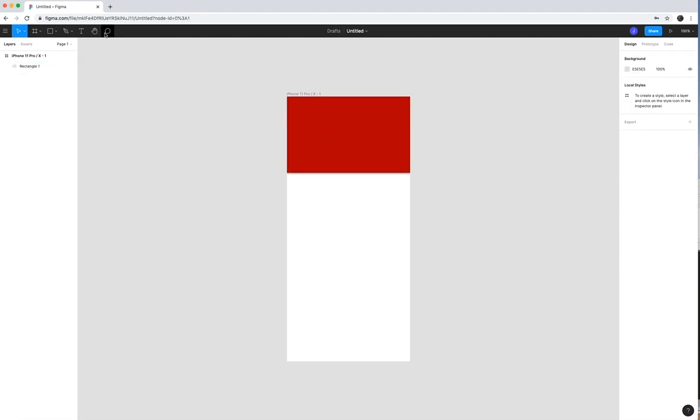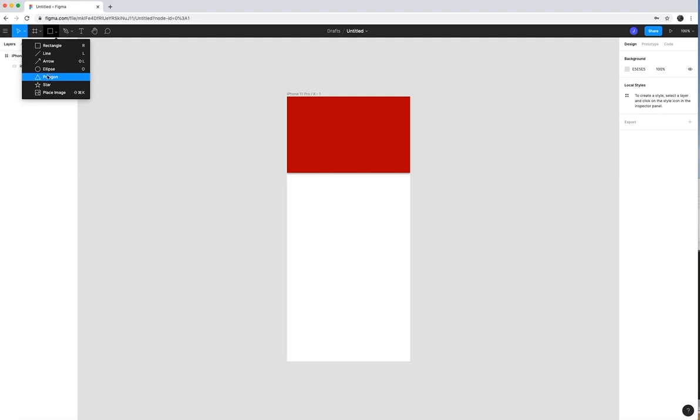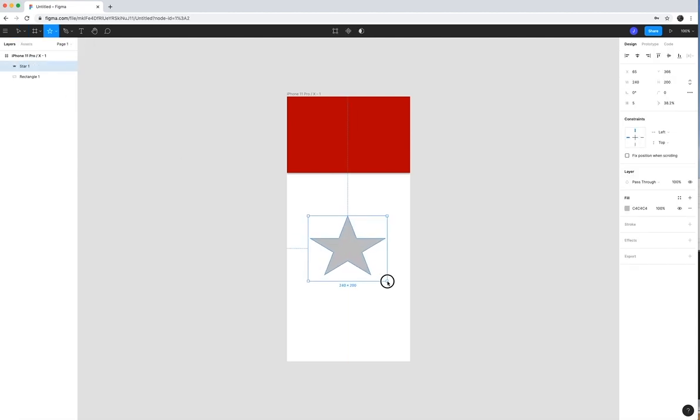Now another thing I could add here is I'm going to go ahead and add, let's go with a star. Go ahead and create that. Once you've created that,